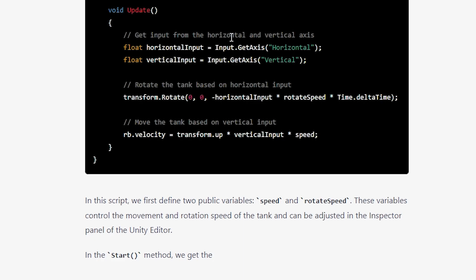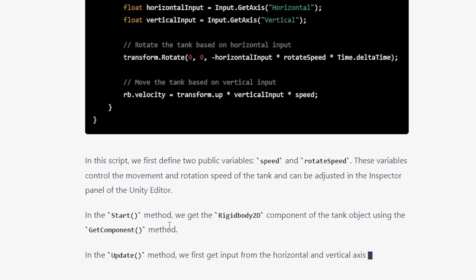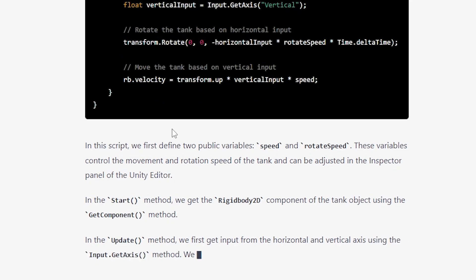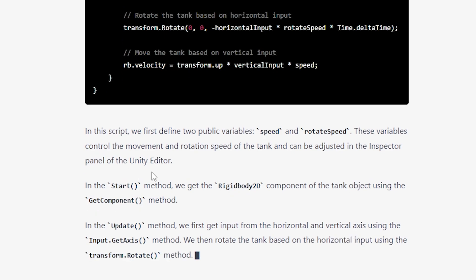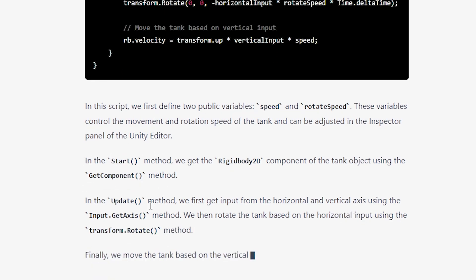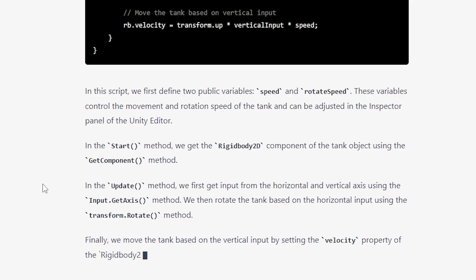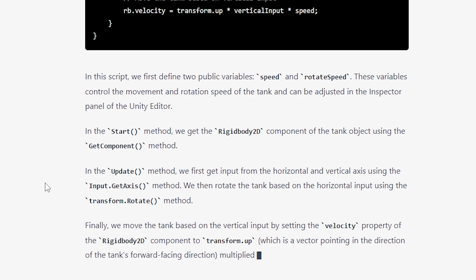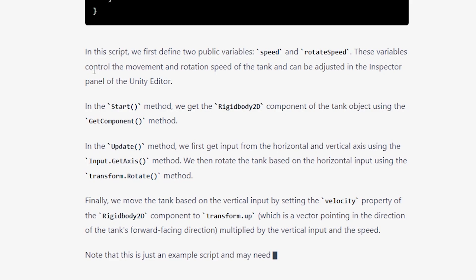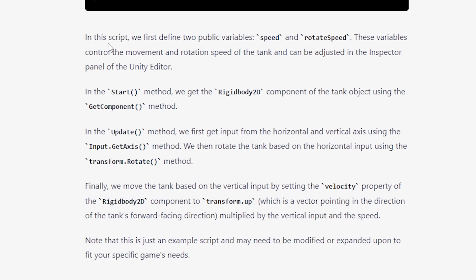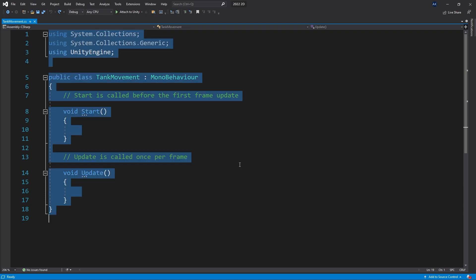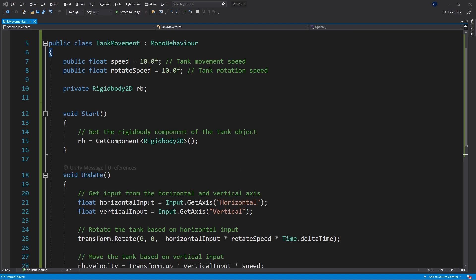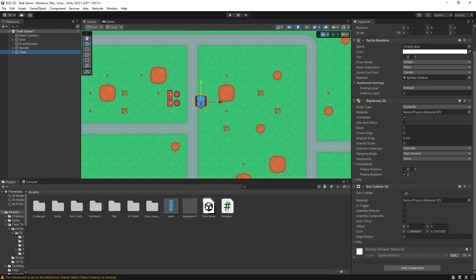In the Start method, we get the Rigidbody2D component of the tank object using GetComponent. In the Update method, we get input from the horizontal and vertical axis using Input.GetAxis. We then rotate the tank based on horizontal input using Transform.Rotate, and move the tank based on vertical input by setting the velocity property of Rigidbody2D to Transform.up — a vector pointing in the tank's forward-facing direction — multiplied by the vertical input and the speed. Note that this is just an example script and may need to be modified to fit your specific game's needs.